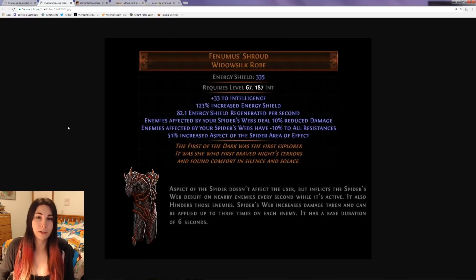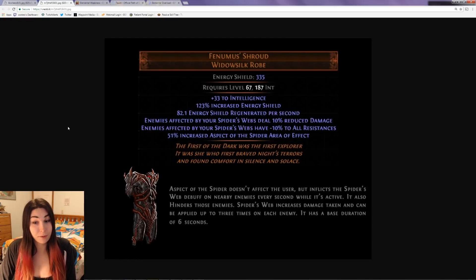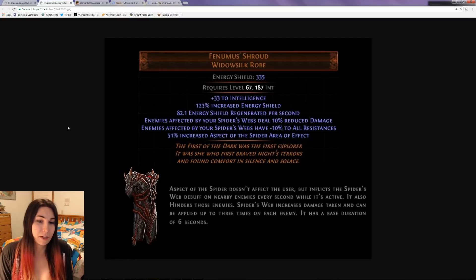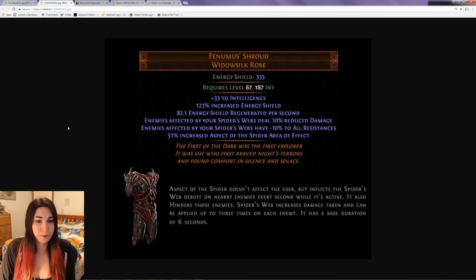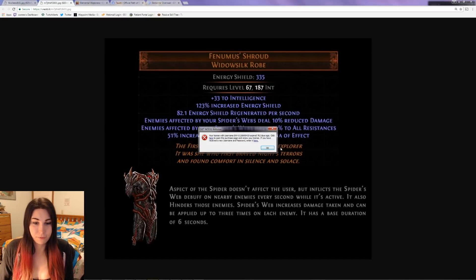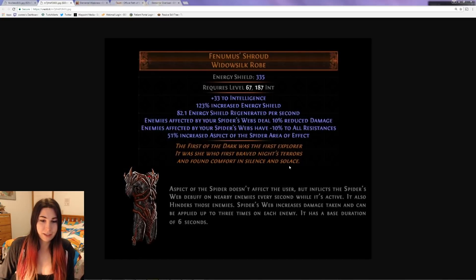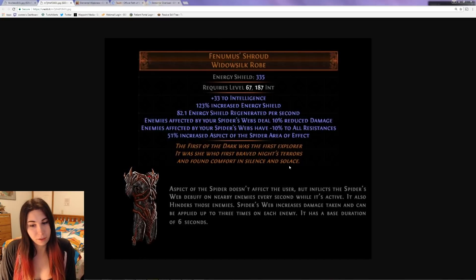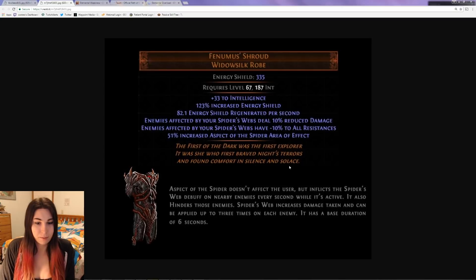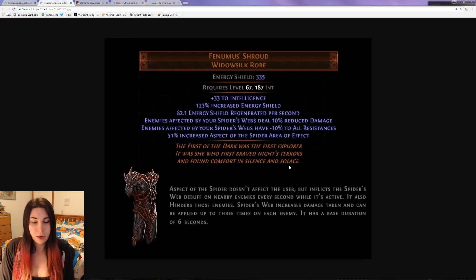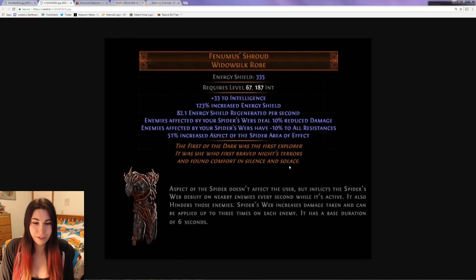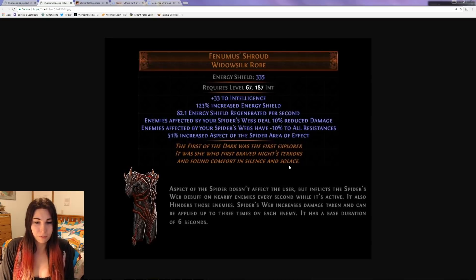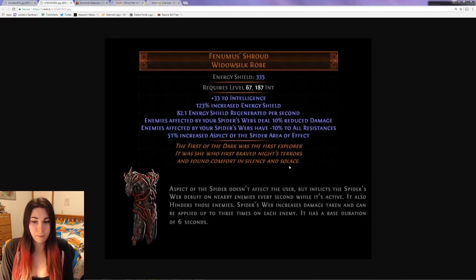Enemies affected by your spider's webs deal 10% reduced damage. Enemies affected by your spider's webs have minus 10% to all resistances, and there's 51% increased Aspect of the Spider area of effect. Aspect of the Spider doesn't affect the user but inflicts the spider's web debuff on nearby enemies every second while it's active. It also hinders those enemies. Spider's webs increase damage taken.